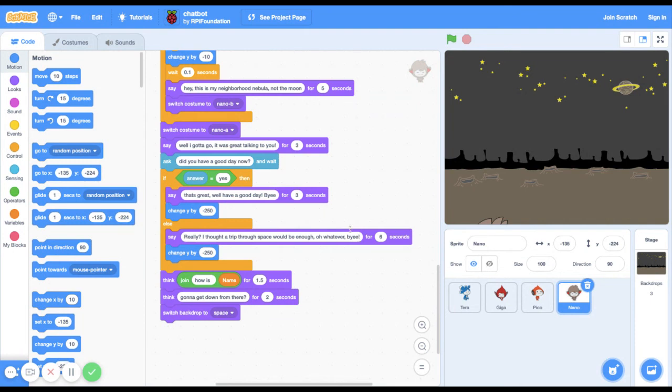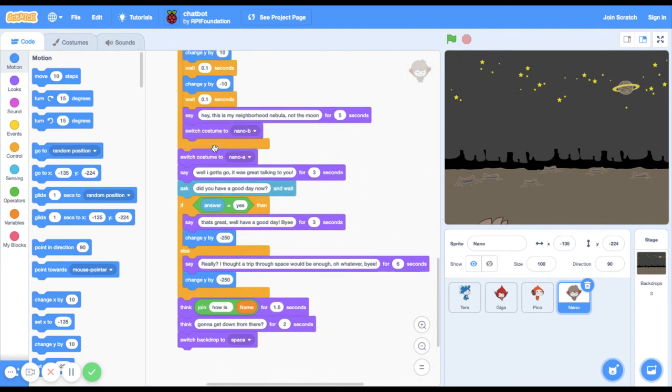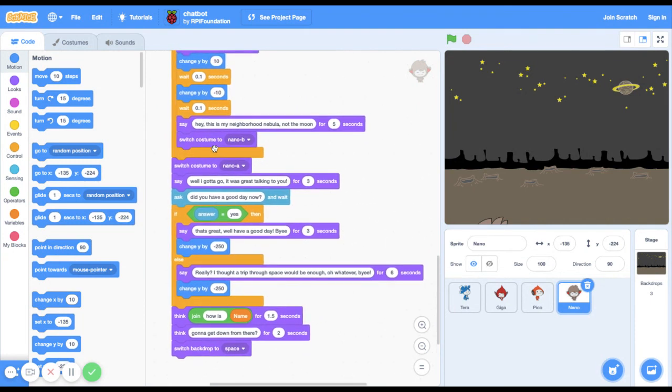So yeah, this is my chatbot. I hope you like it.